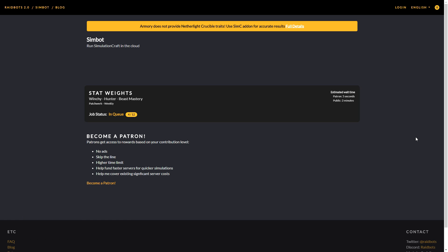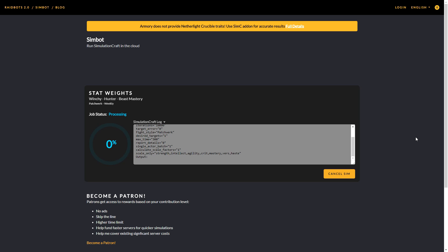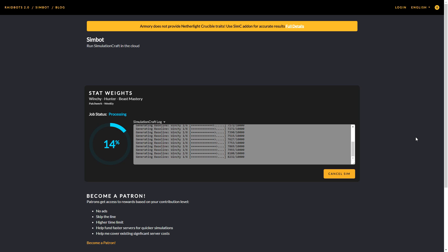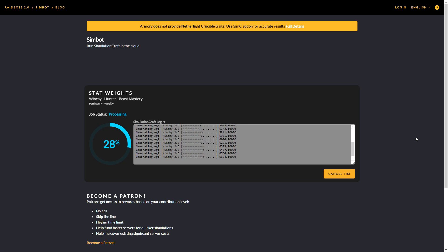If you can't wait, you can also use the Simulation Craft program to run the simulation on your system itself, or you can become a patron and that will reduce the wait time to five seconds.